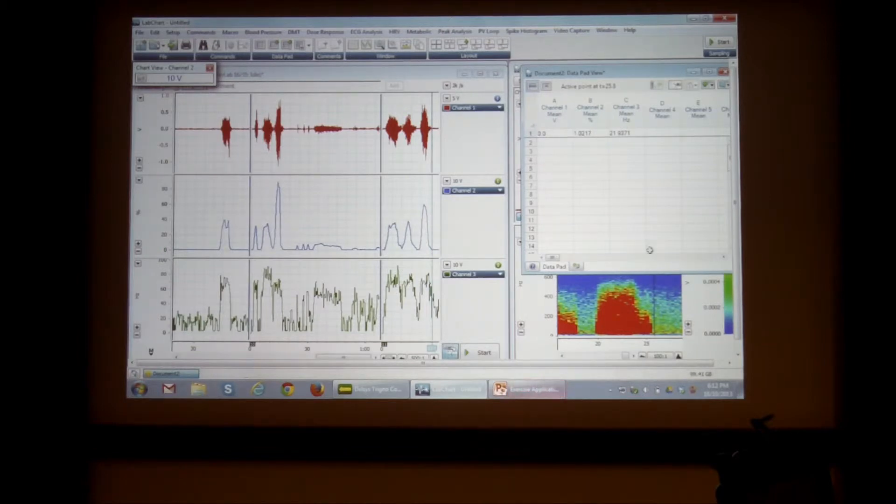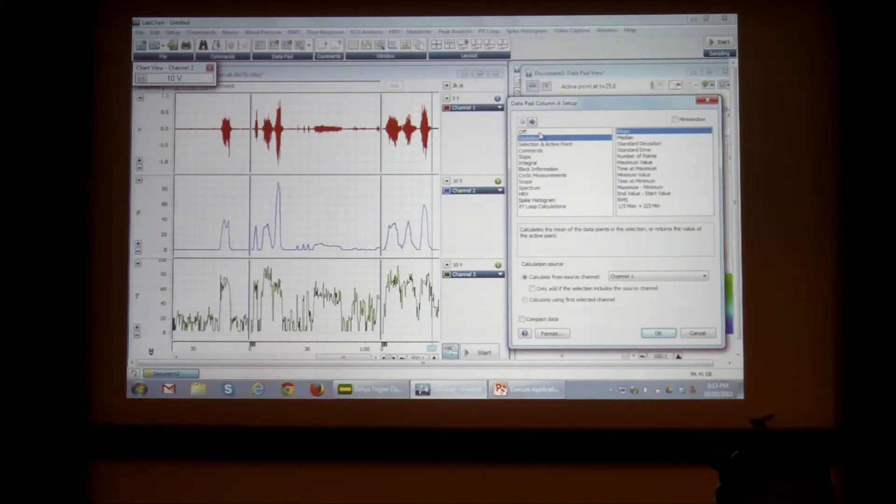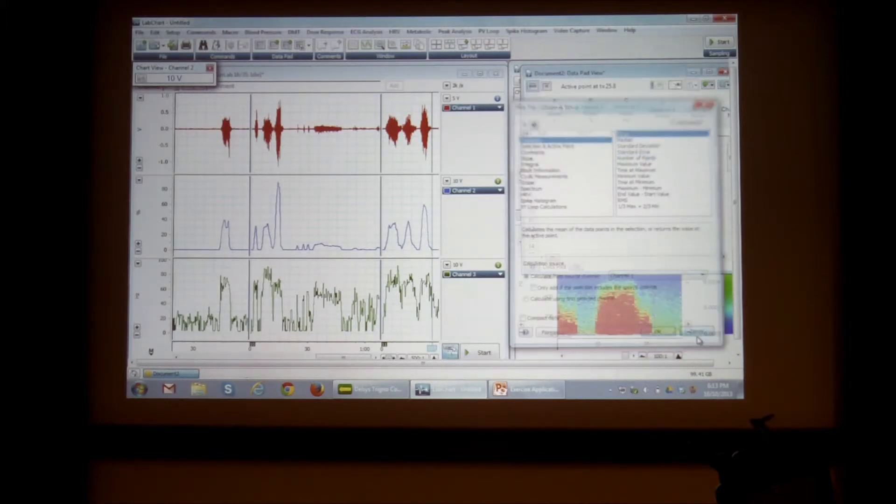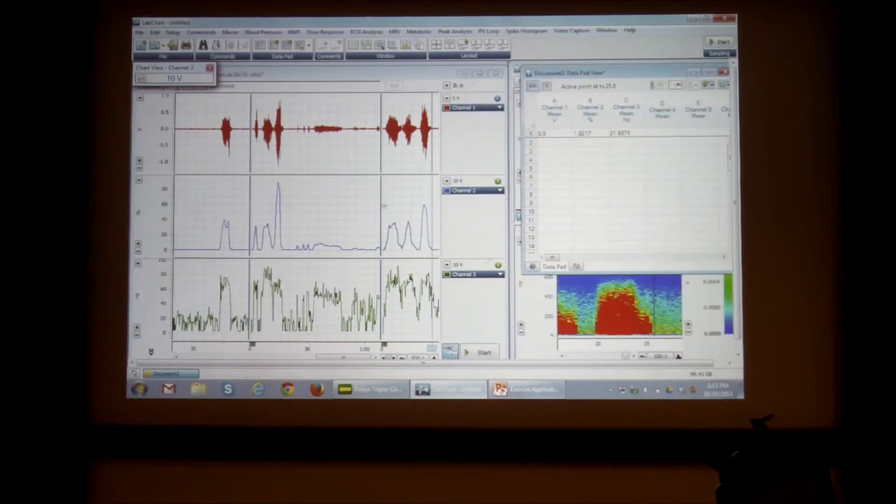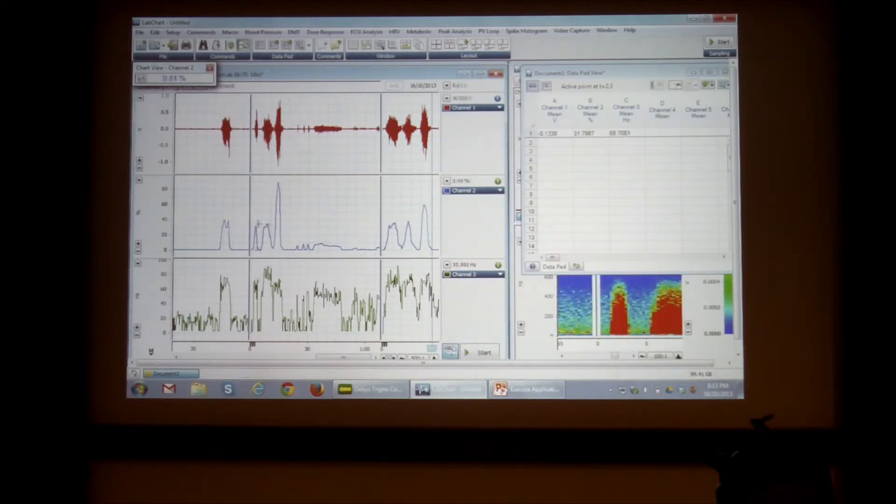So what we can do is we can set up our data pad columns to maybe show, what we can do is we can also add comments to our recording. I'll show you that first.